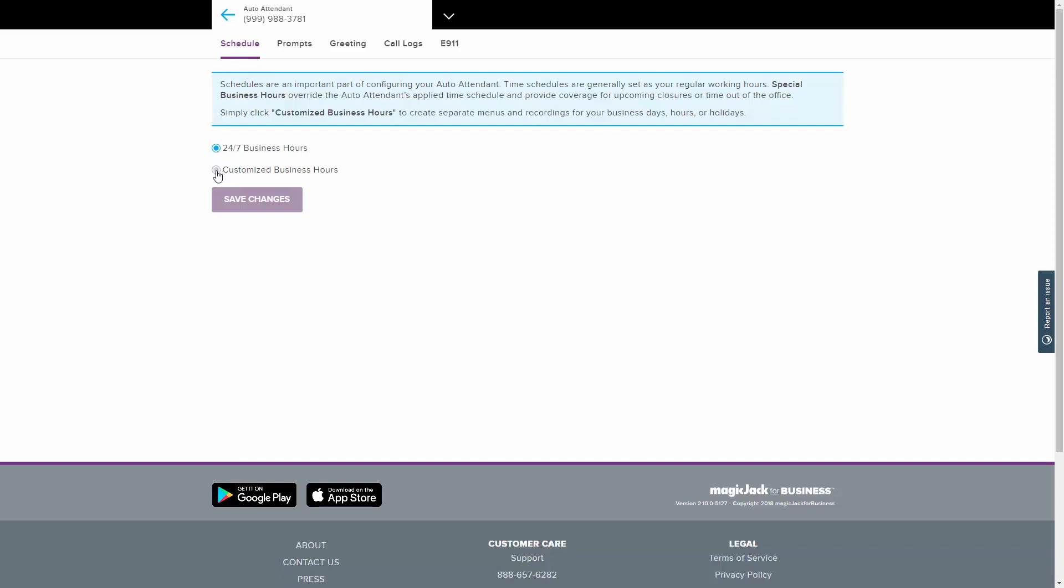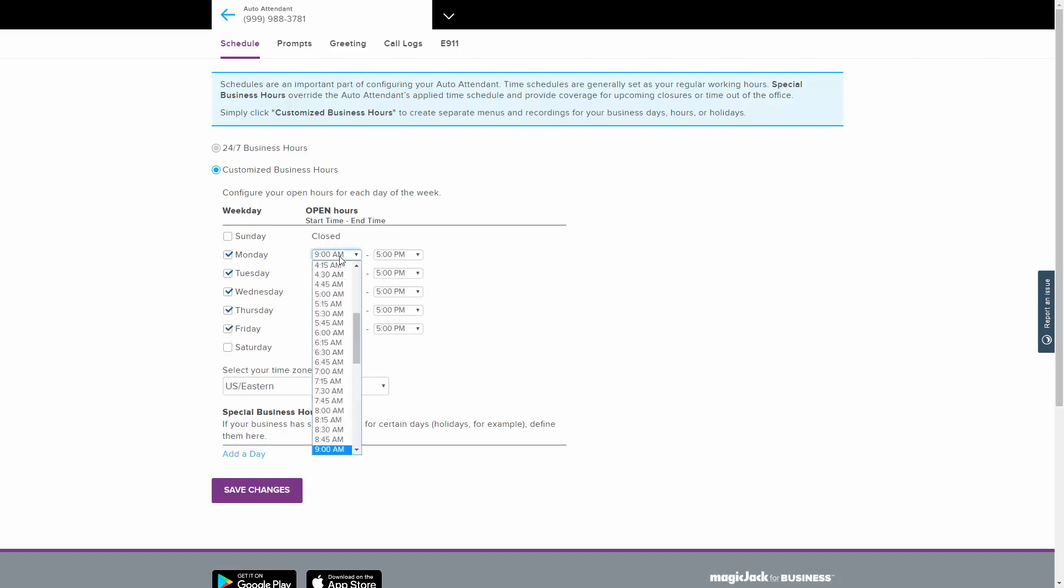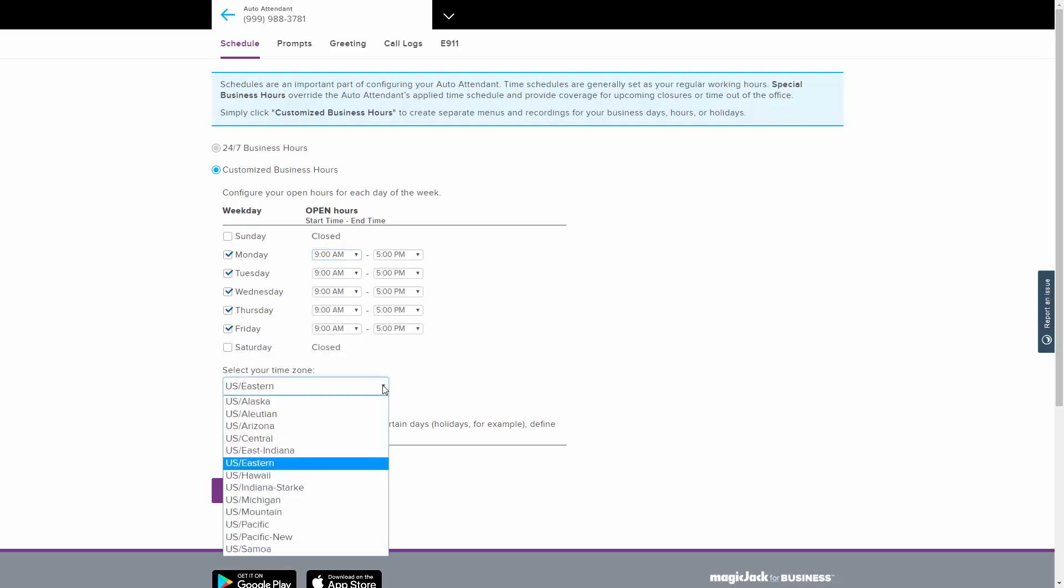The second option is for when you need more control. The customized business hours setting allows you to define the hours of the day that your business is open and when it closes. Click the check marks to the left side of the weekdays the business is open. Using the two drop-down menus to the right of the selected days, choose the open and closed times. Make sure your correct time zone is selected underneath.